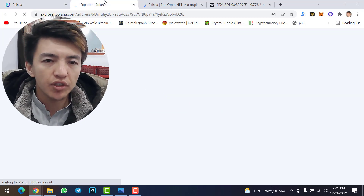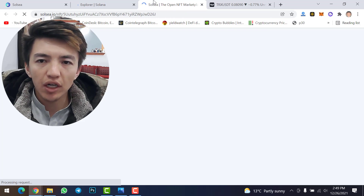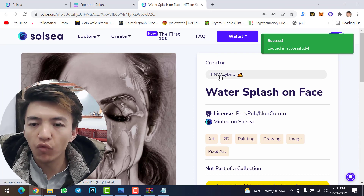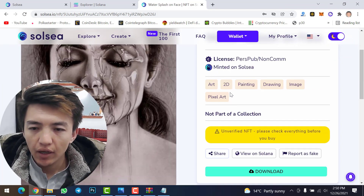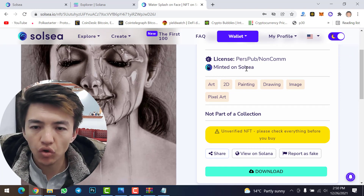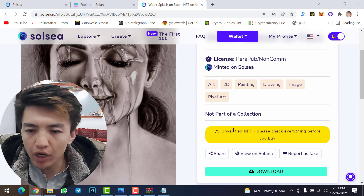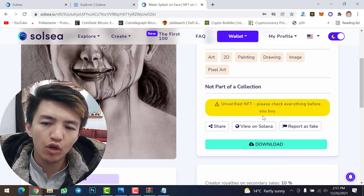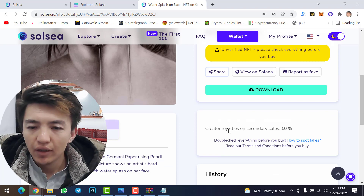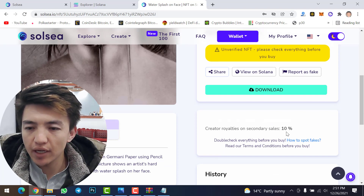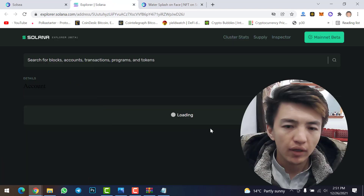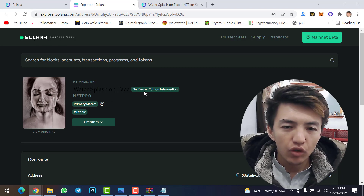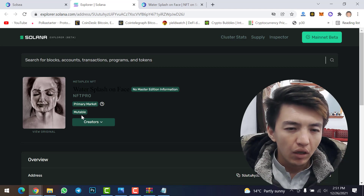Let's verify on Solana Explorer and on the Solsea marketplace. On Solsea, you can see my NFT — 'Water Splash on Face' — along with my wallet address and the license. It's noted as not part of a collection and is currently an unverified NFT. The royalties on secondary sales are set to 10%.